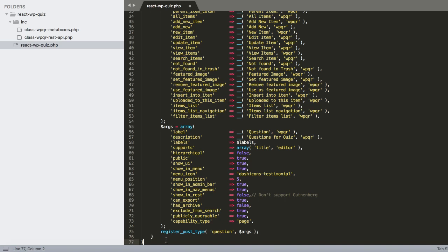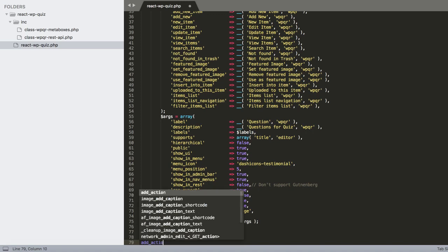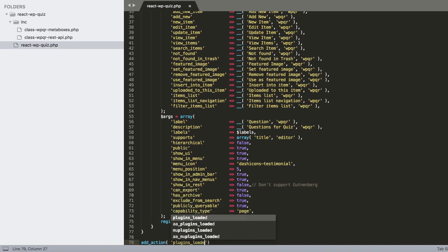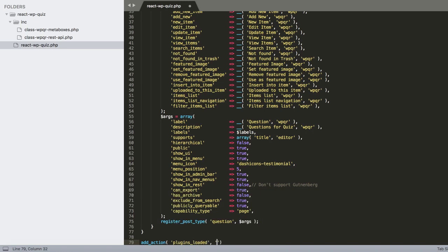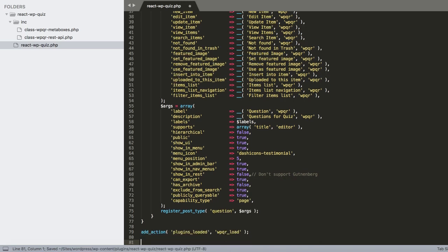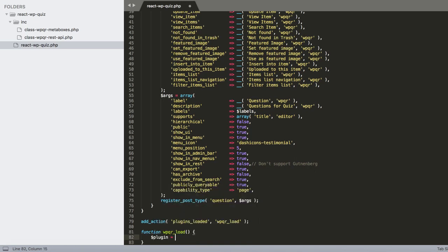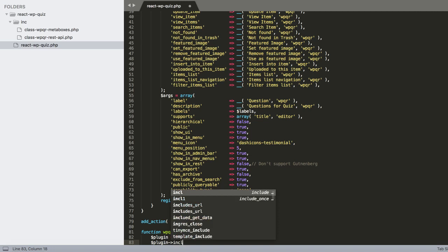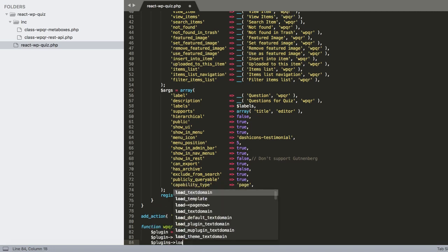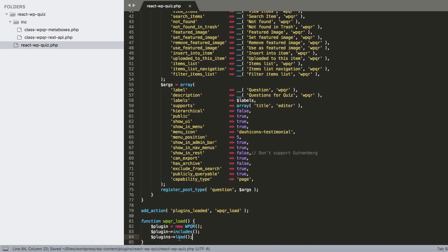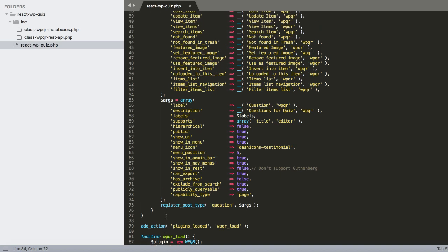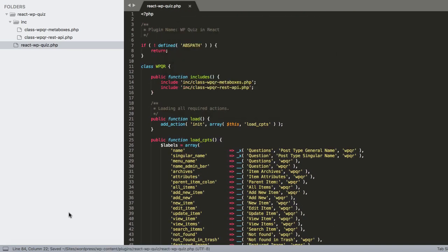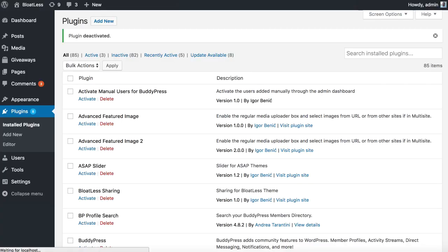We are registering a 'question' custom post type where we'll add new questions and answers. Then we load the plugin via add_action('plugins_loaded', 'wpqr_load'), which creates a new plugin instance and calls includes() and load().